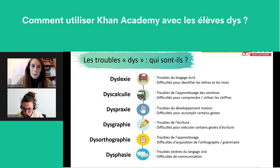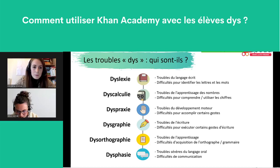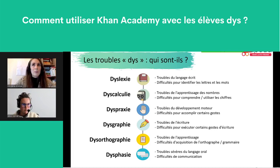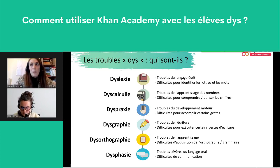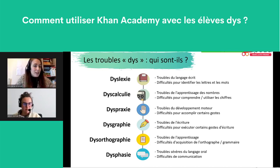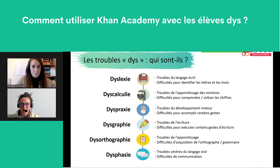Christine pose une question sur l'apprentissage des tables de multiplication. Pour les tables, j'aime bien repartir sur de la manipulation — par exemple des petits jetons dans des gobelets pour comprendre le concept de multiplication. Pour la mémorisation, j'utilise les flashcards : le calcul au recto et la réponse au verso, à utiliser très régulièrement. On commence par les plus simples — le 2, le 5, le 10 — puis on rajoute les plus difficiles. On le verra d'ailleurs dans les quatre utilisations concrètes de Khan Academy avec les élèves DYS.